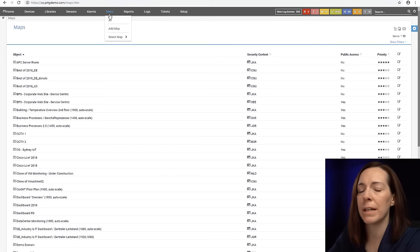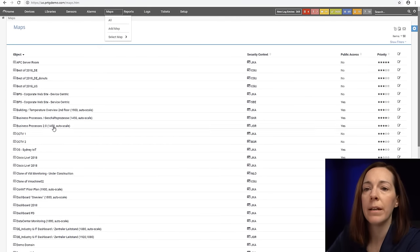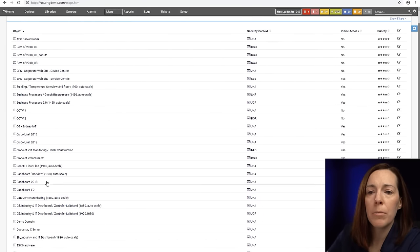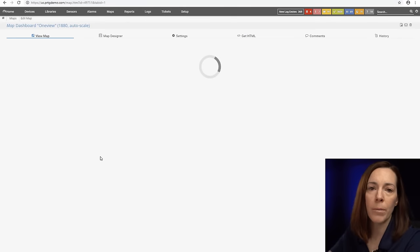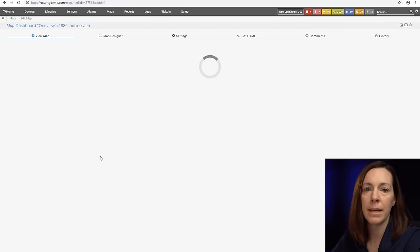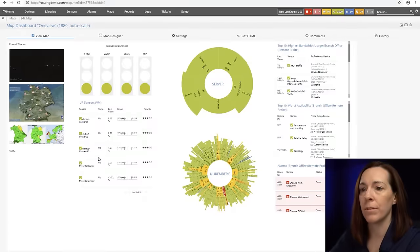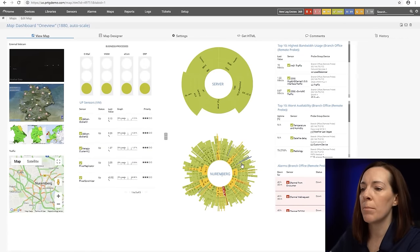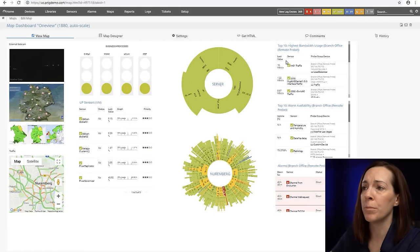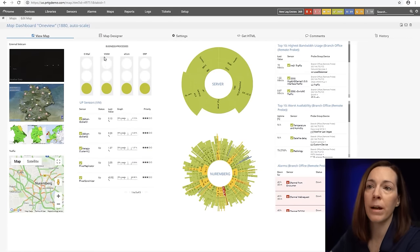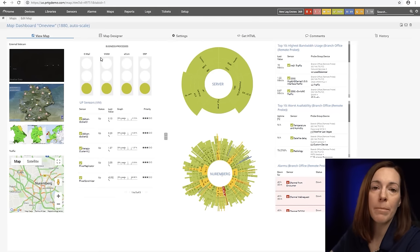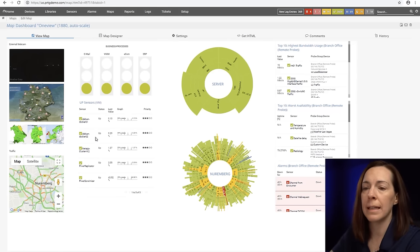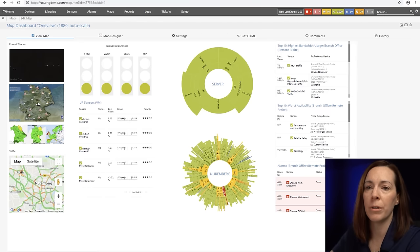Another example here, it's going to be the same map but just in a slightly different form so you can see how you could see the same data in a different format. Here's the sunburst of a probe but a sunburst of a group. I have my top ten list as well. This time my business process sensors are in traffic lights and I list up sensors and then I have some geo maps here as well.